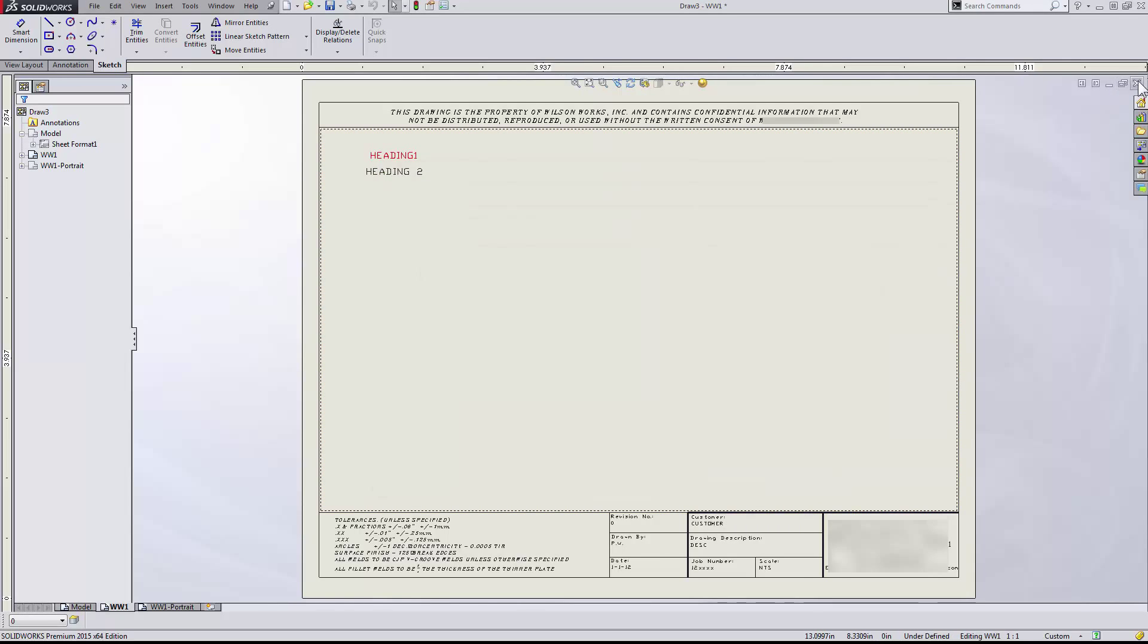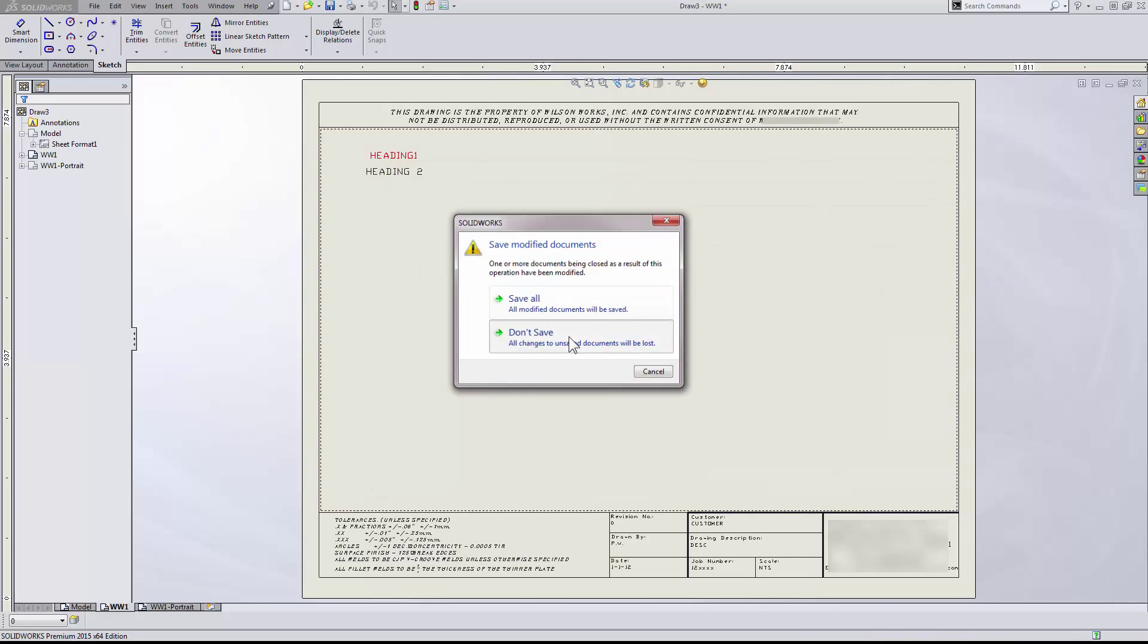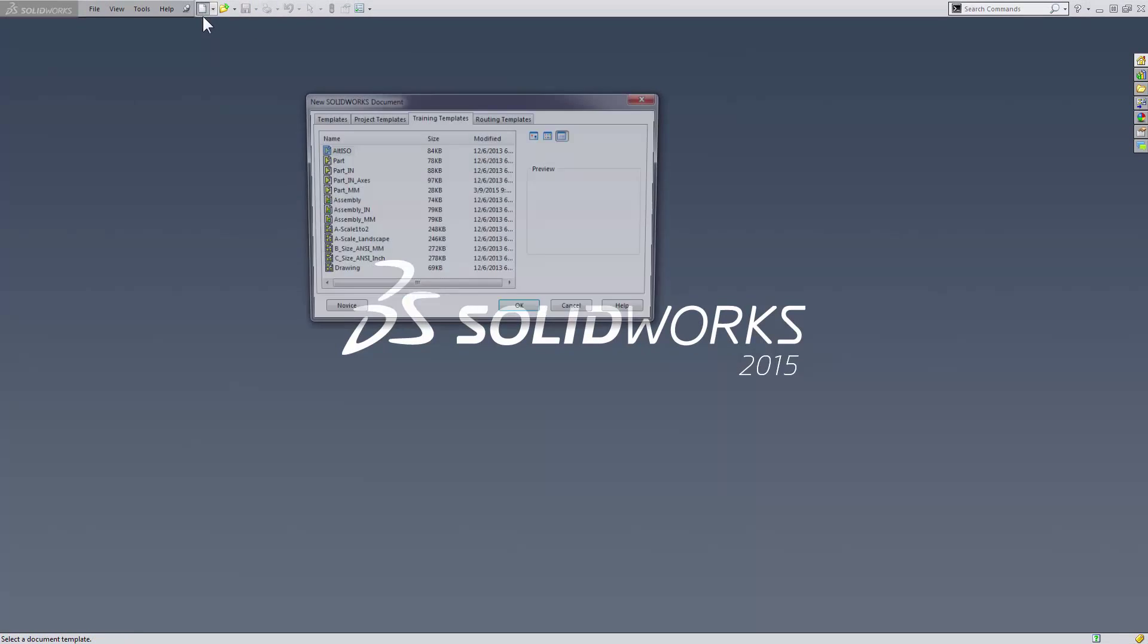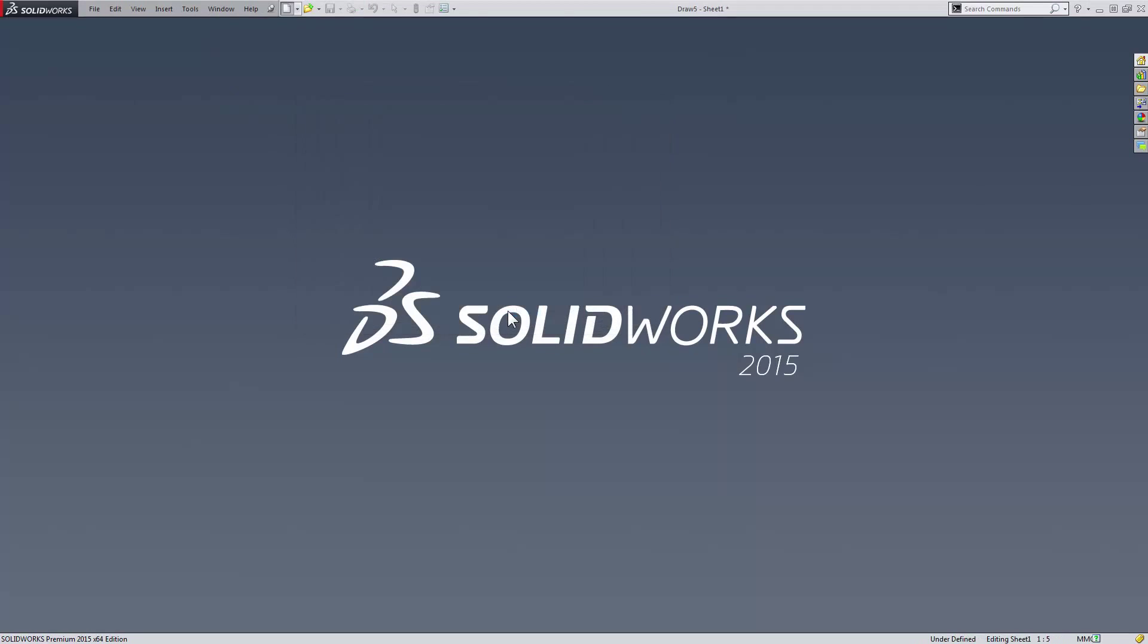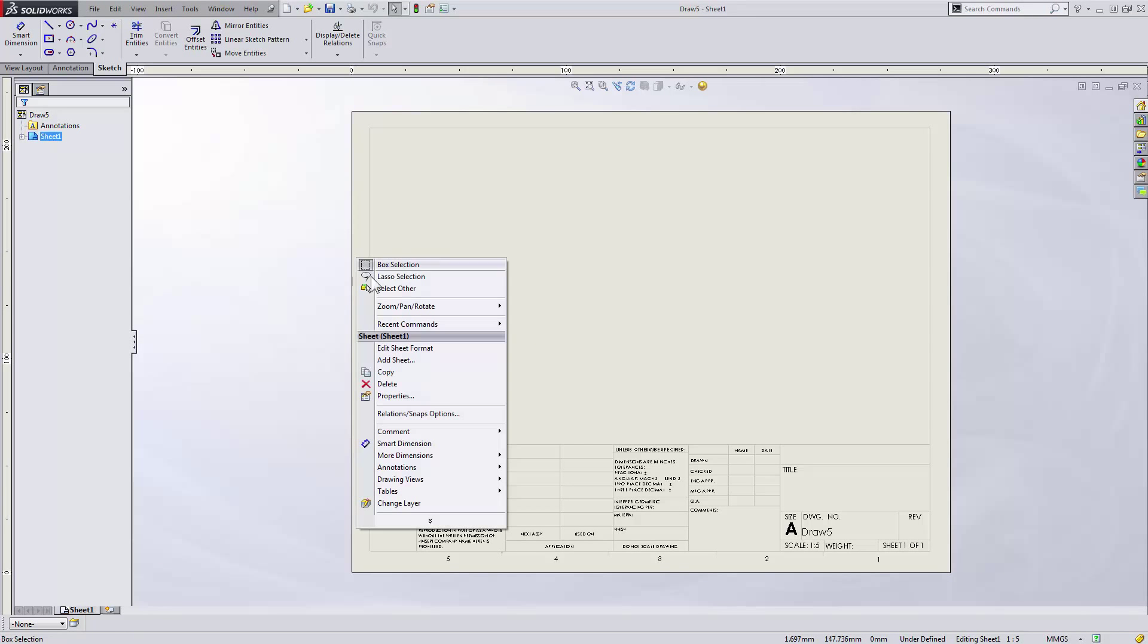Now I will close out of my DWG import and we will test out my new sheet formats. To do so I will open up a default drawing template and change the sheet format by selecting properties from the right click menu. You may need to turn on this option.